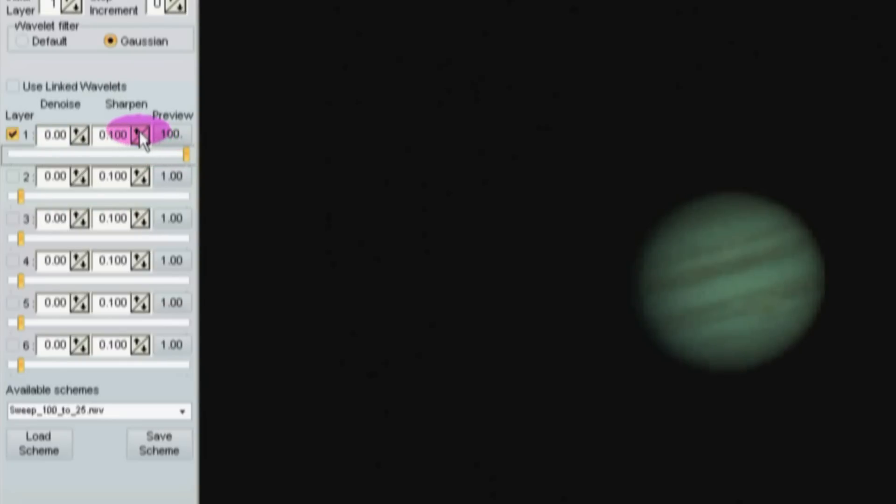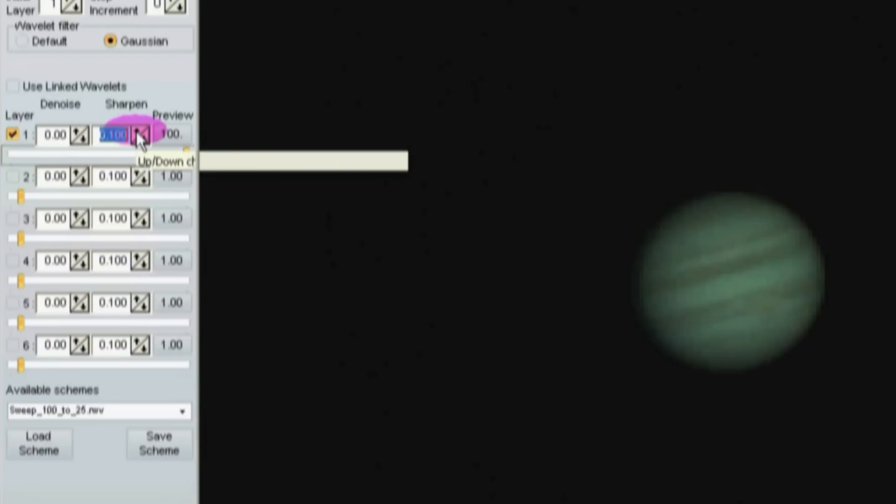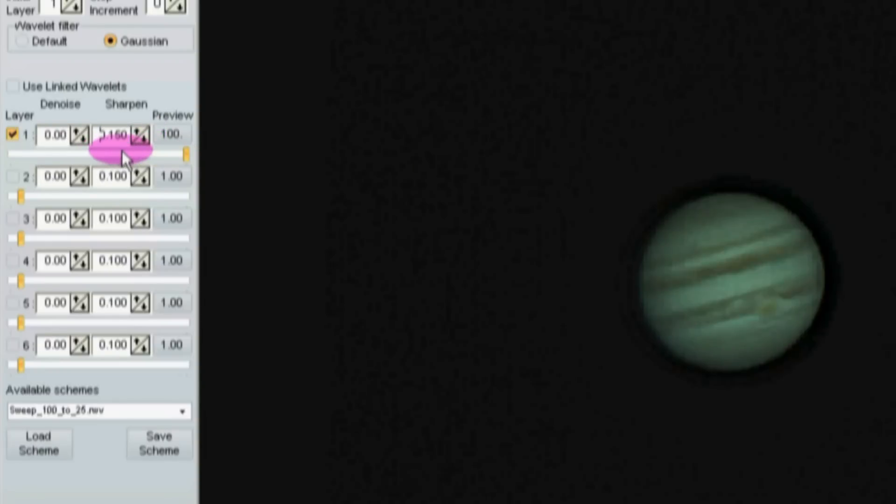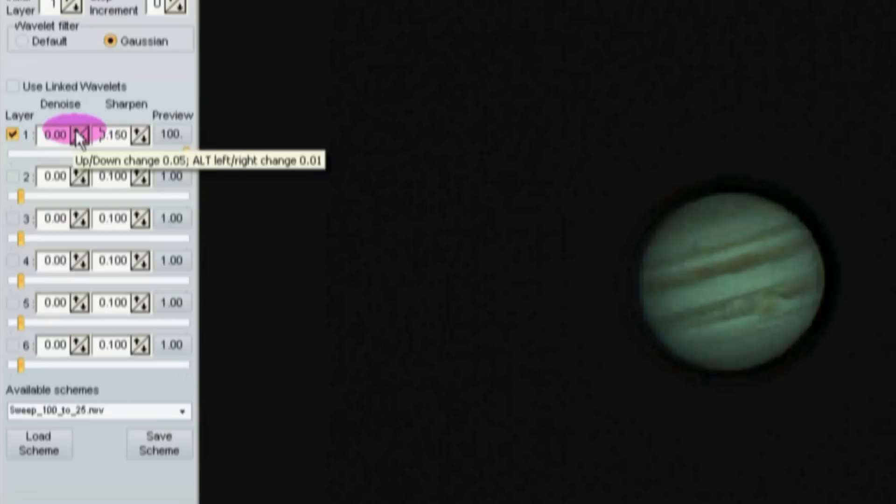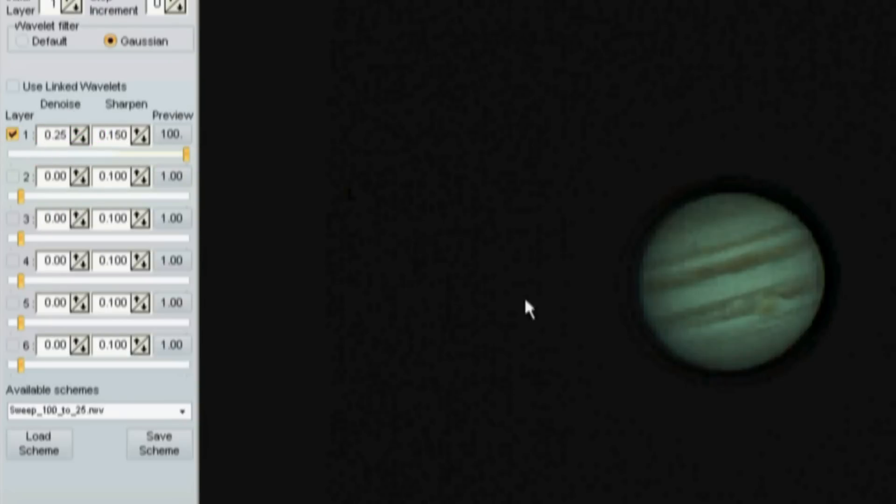Sharpen it by clicking this button five times, it moves the value from 0.1 to 0.15. Then I click on this denoise button five times, it moves the value from 0 to 0.25. Those values seem to work okay for this AVI.